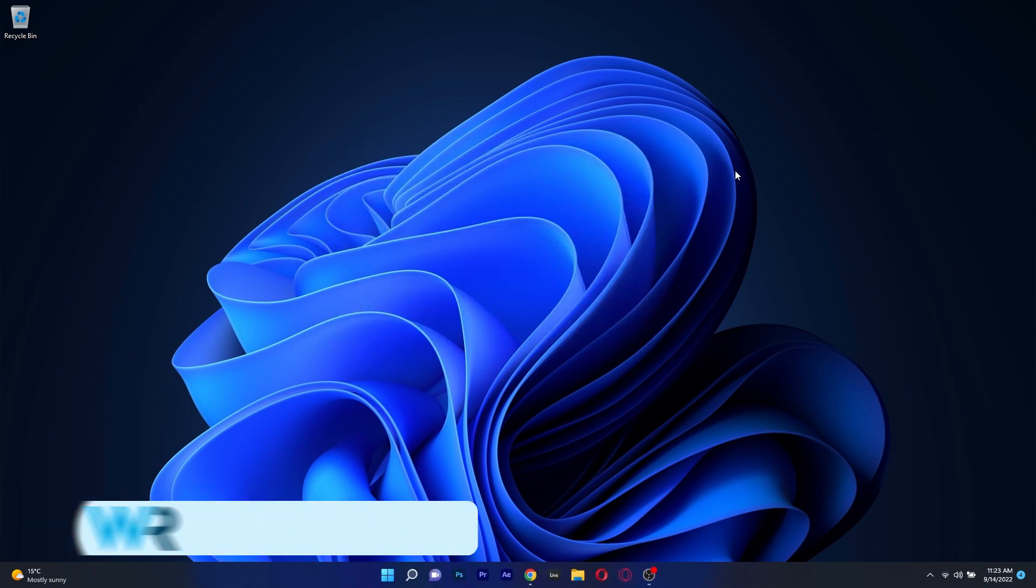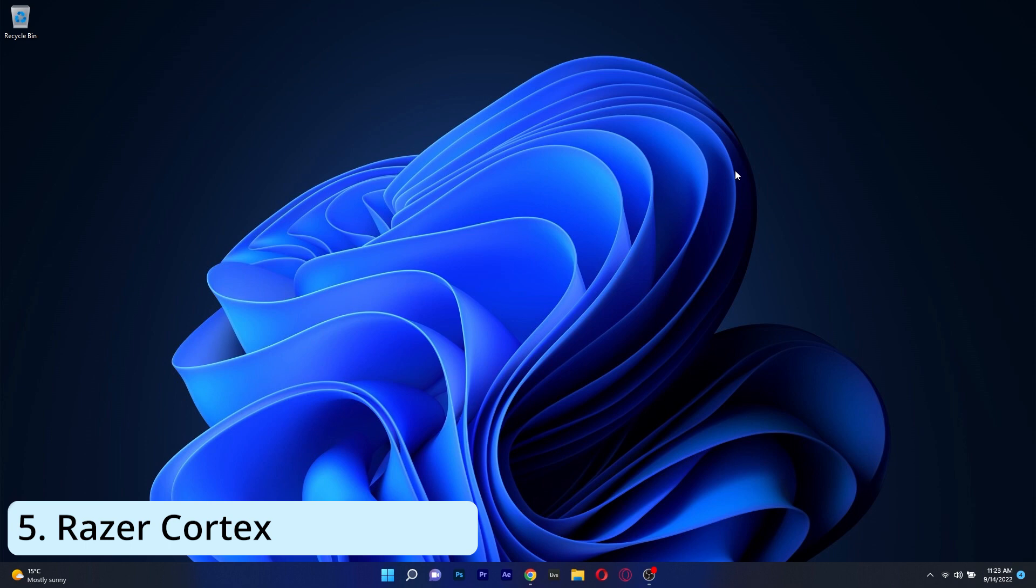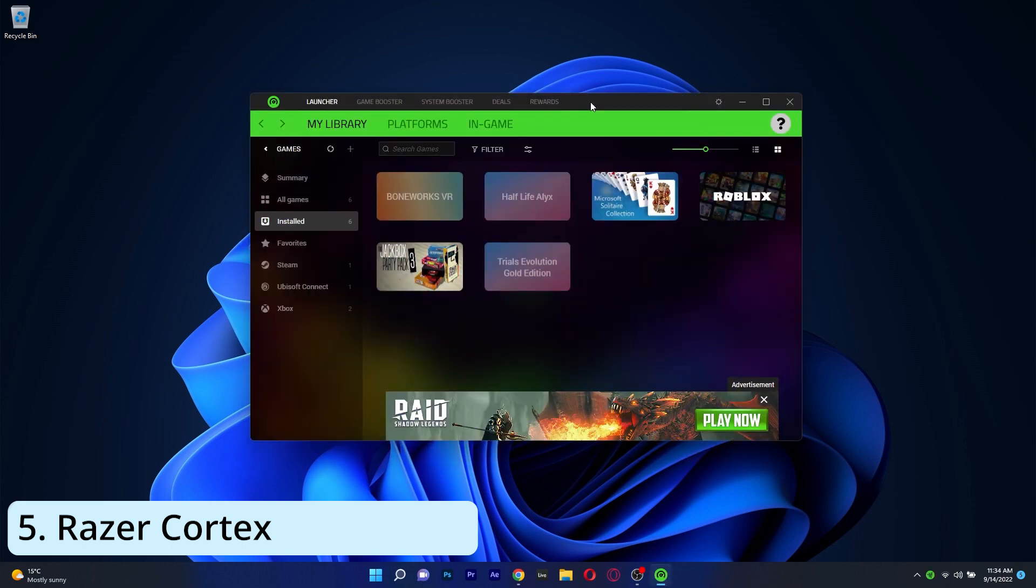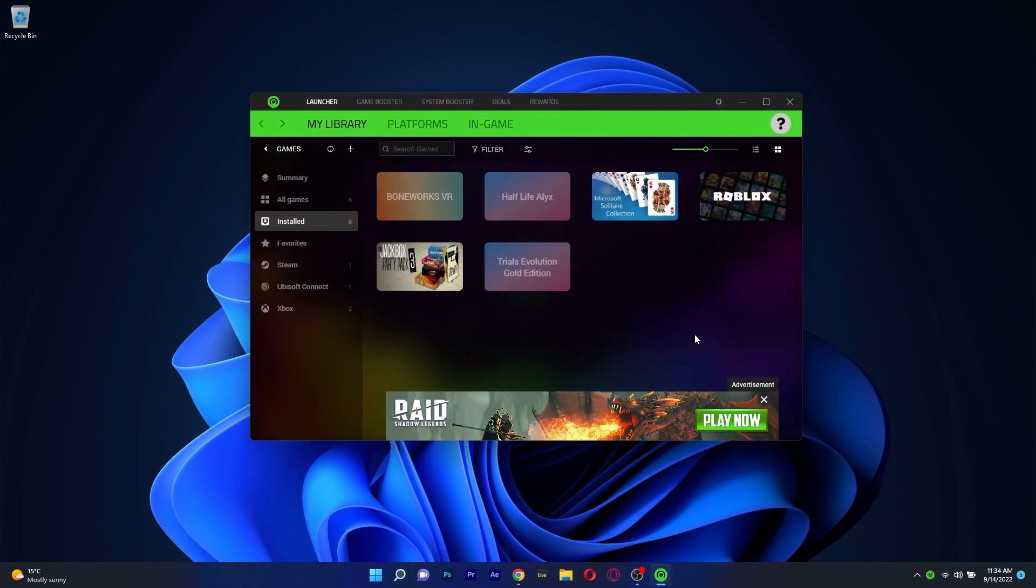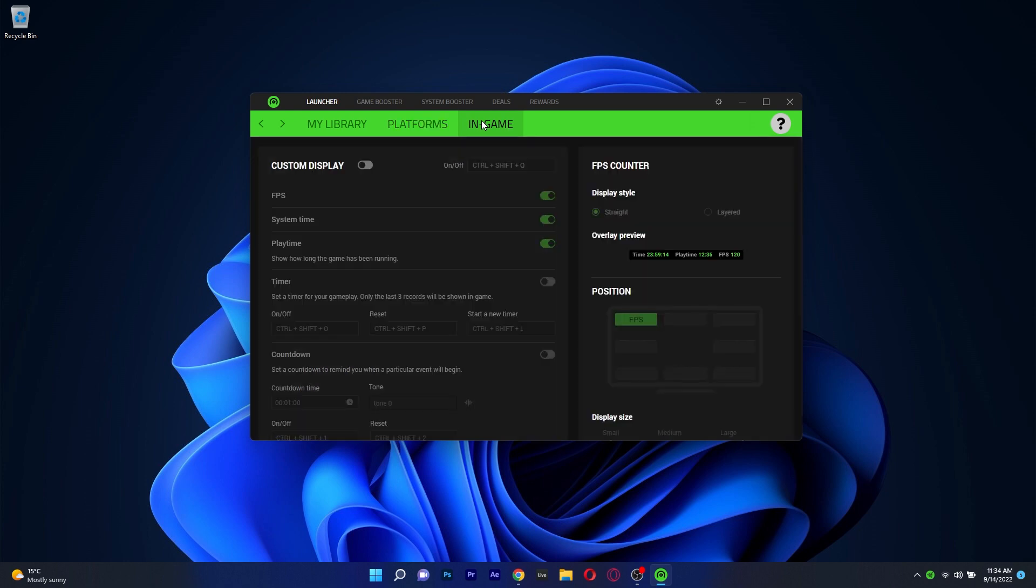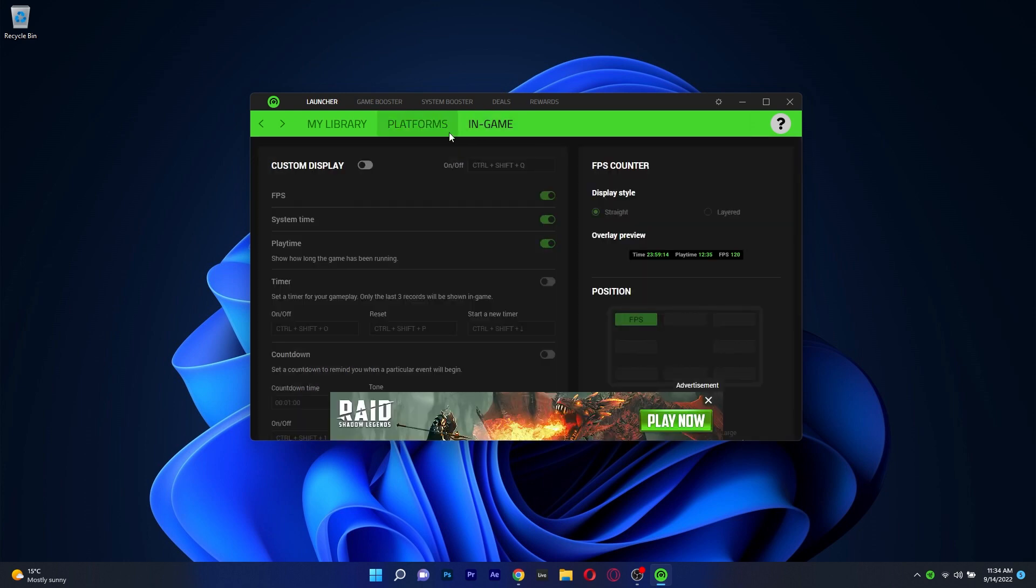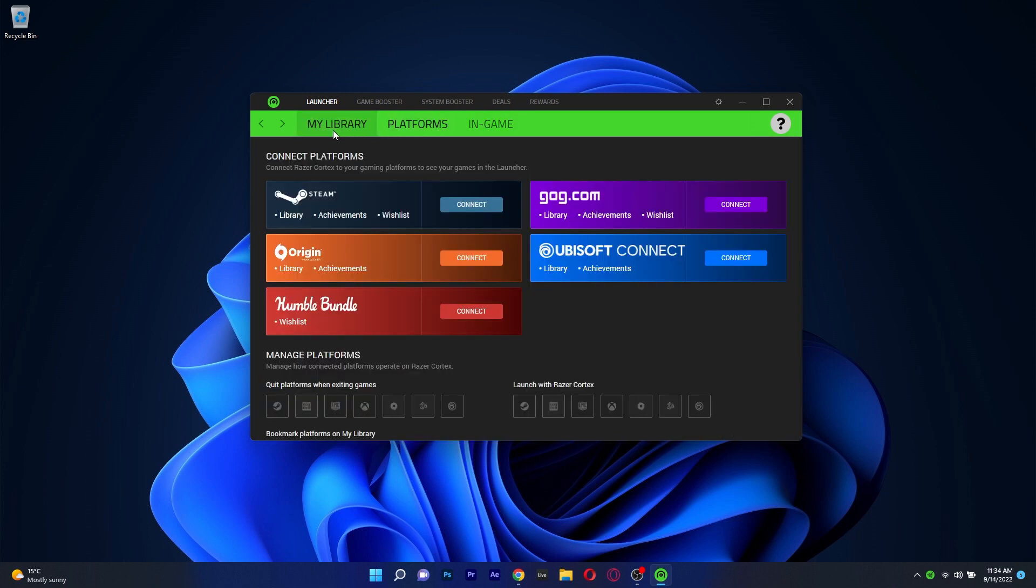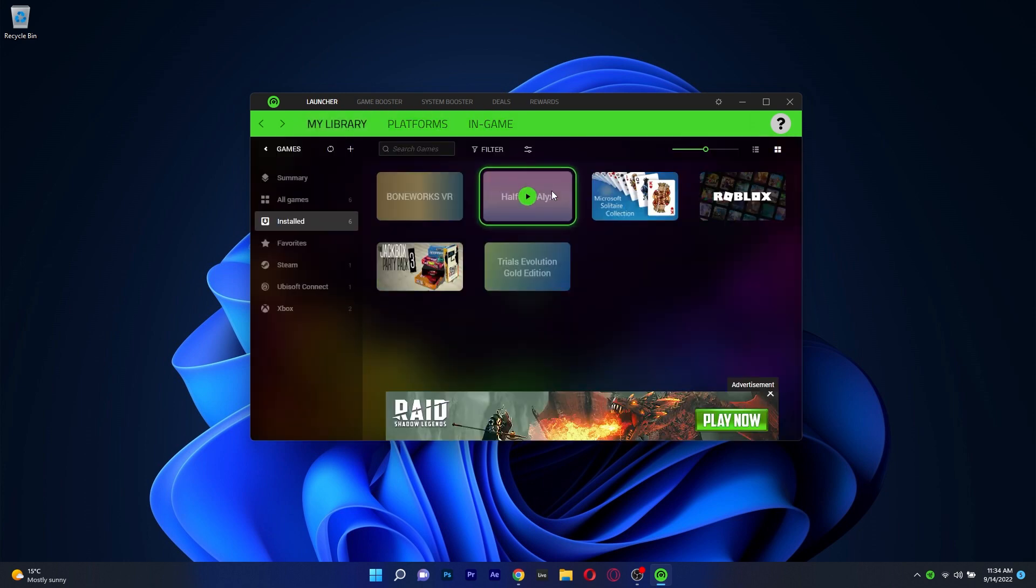And lastly on this list we have Razer Cortex which is an optimizer tool more inclined for your gaming sessions but nevertheless it's useful and packs plenty of cool features. The user interface is typical of Razer style and it might be a bit overwhelming if you just want to optimize your RAM.